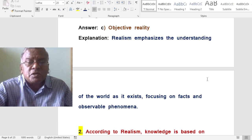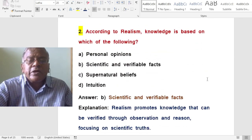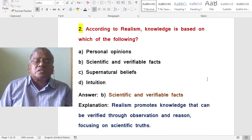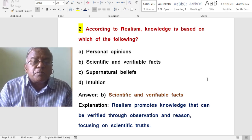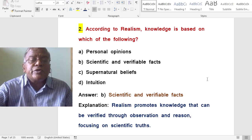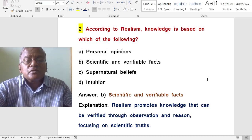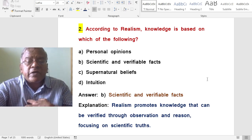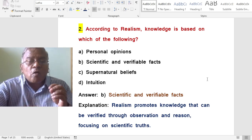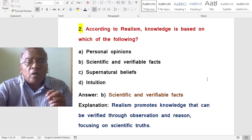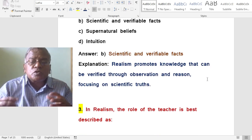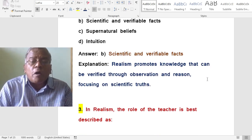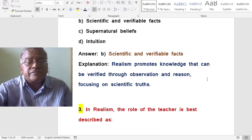According to realism, knowledge is based on which of the following? A. Personal opinions. B. Scientific and verifiable facts. C. Supernatural beliefs. D. Intuition. The correct answer is scientific and verifiable facts. Realism promotes knowledge that can be verified through observation and reason, focusing on scientific truths.